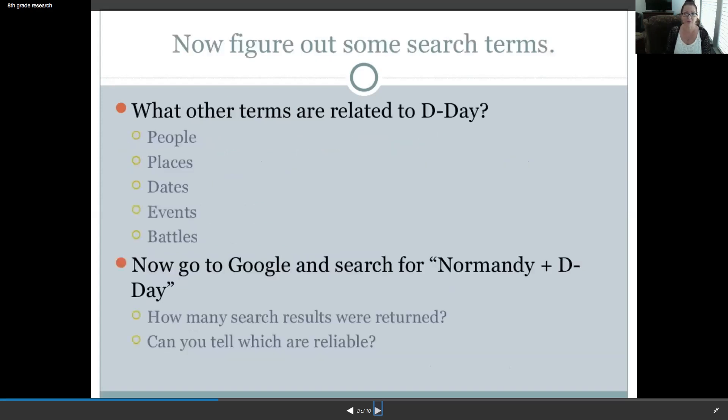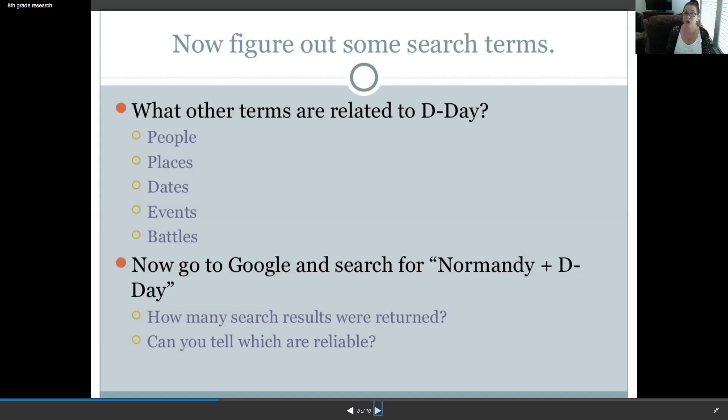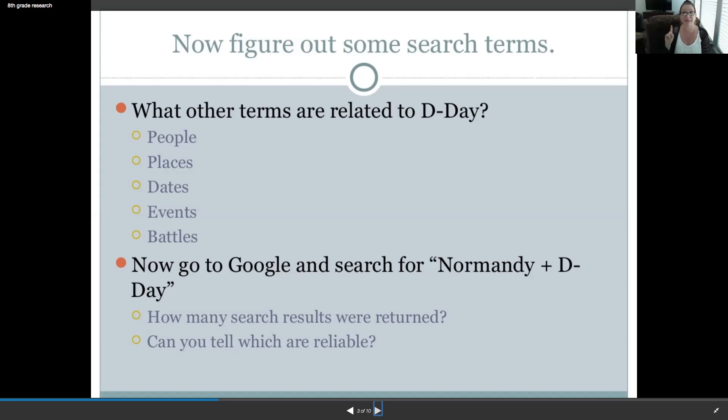What other terms are related to D-Day? Well, there's people, places, dates, events, and battles. Now, go to Google and search for Normandy plus D-Day. See that little plus sign? That's important. We'll talk about that more in a moment. How many search results were returned? Can you tell which are reliable? We're going to be talking about that more as well.